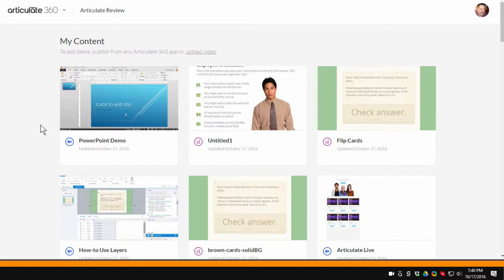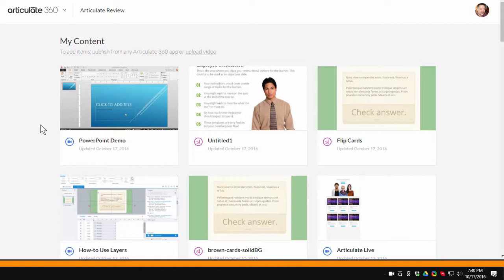So when you want to do quick screencasts, Peek is a really great tool. Just click on it. Do your recordings. Upload them and then share them and everybody will be happy. If you have any questions don't hesitate to jump in the community. Ask some questions. We're more than willing to help you out. Then of course watch the other tutorials that will teach you more about what you get with your Articulate 360 subscription so that you can take advantage of all the resources and the authoring applications to build great e-learning courses.